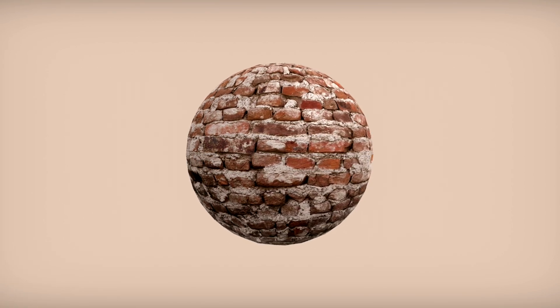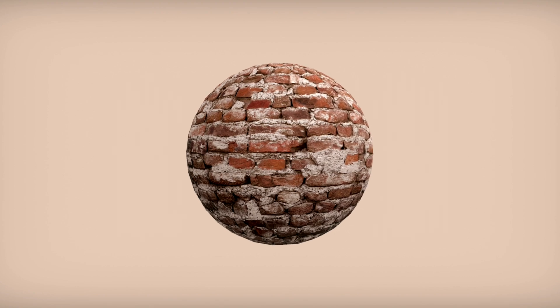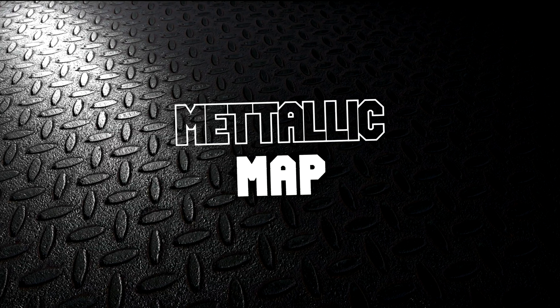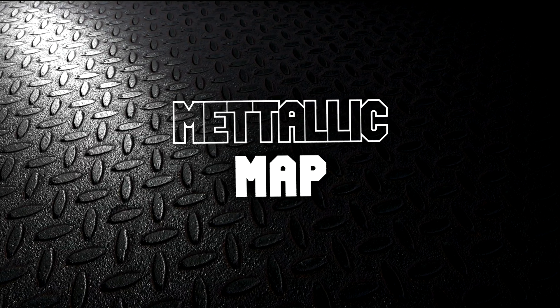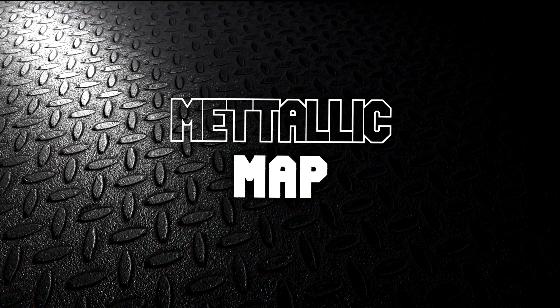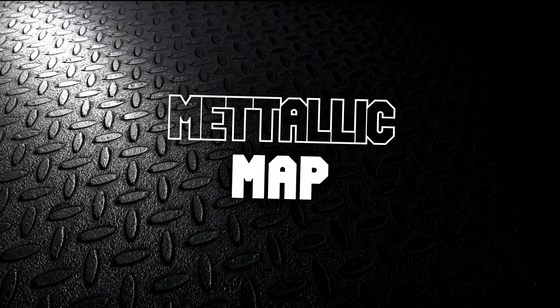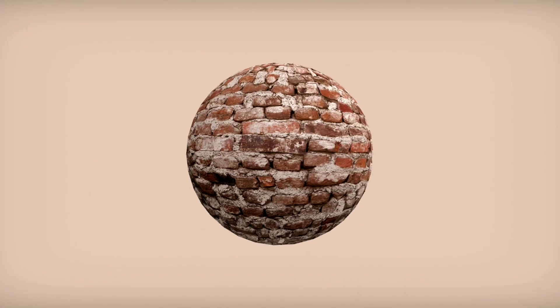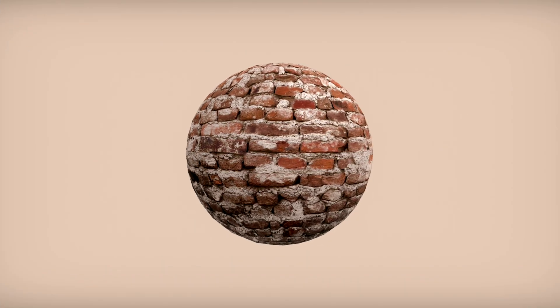There is one more map we haven't talked about yet, the metallic map. The metallic map is basically the same thing as the specular map, but the brighter the shade, the more metallic, and the darker, the less metallic. But we don't need to use one for this material.